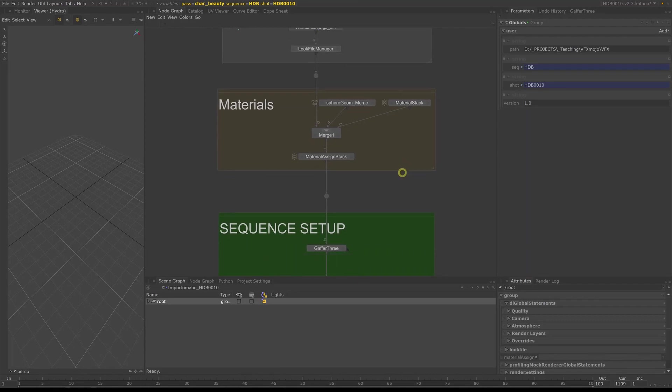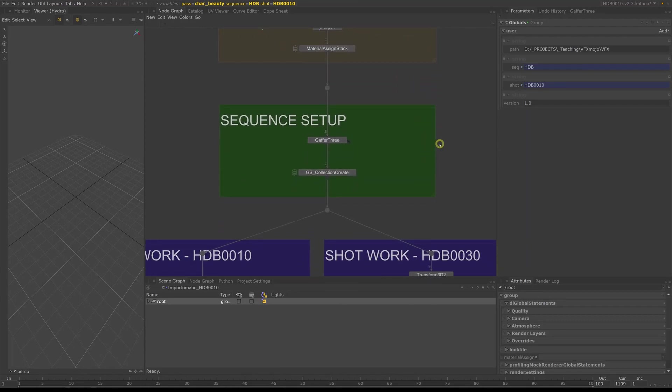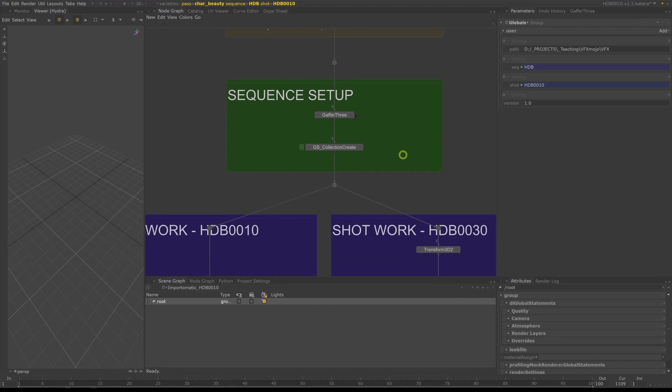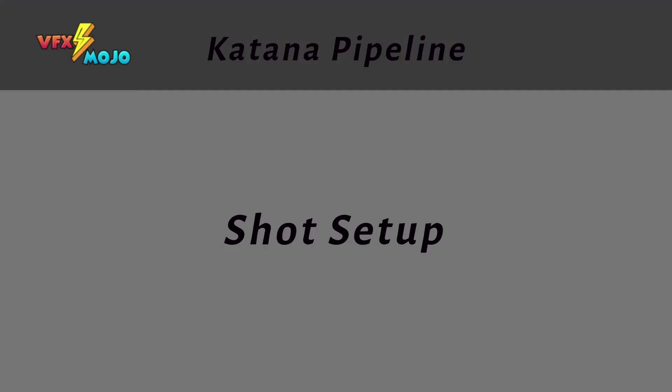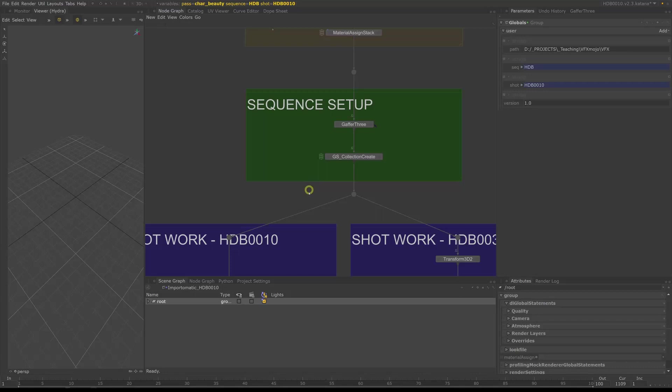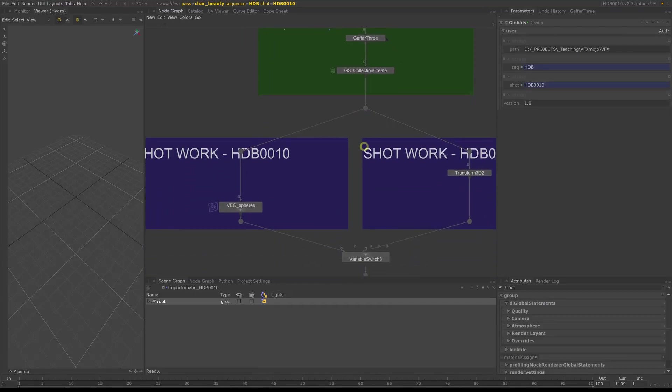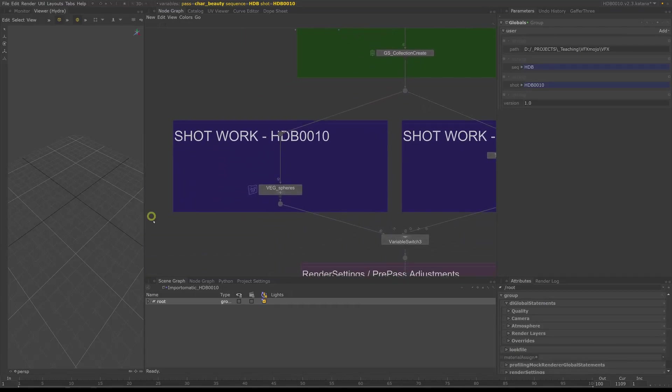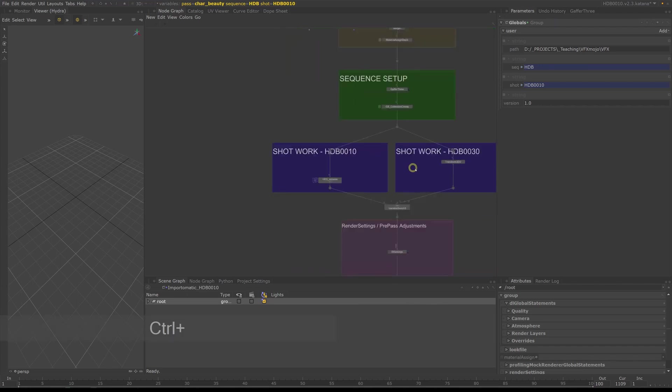I generally split my setups into sequence and shot setups. By defining settings and lights which are common on the sequence level before doing any shot overrides allows us to create a base setup to quickly run a multitude of shots without having to create a light rake per shot. From the sequence setup we go into the shot work, where we can adjust and alter each shot individually.